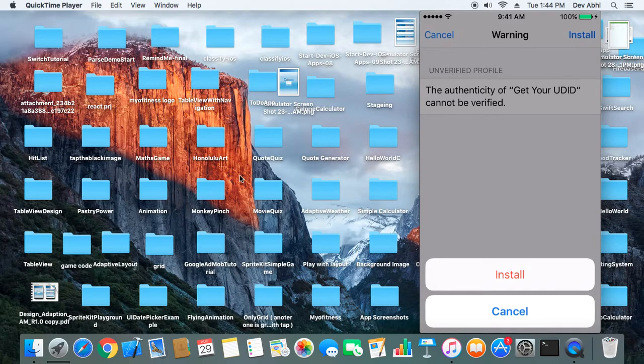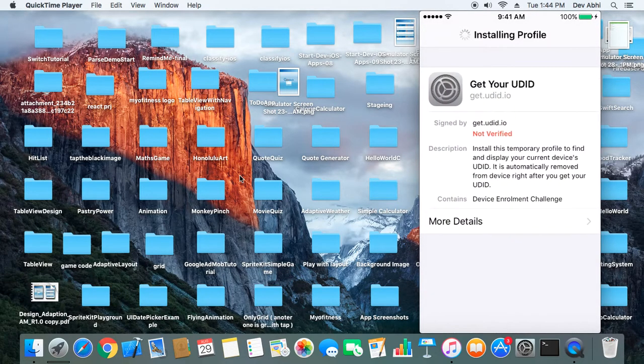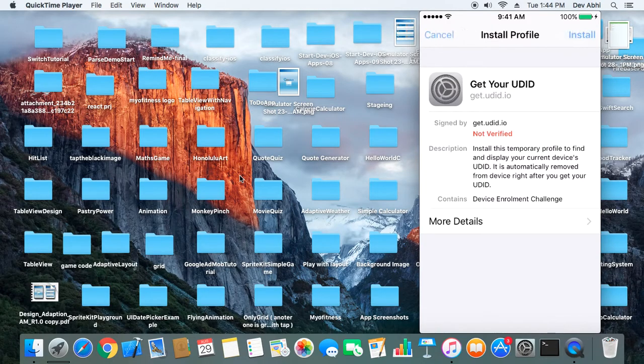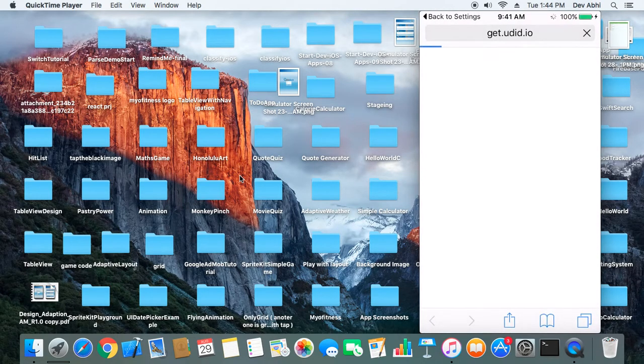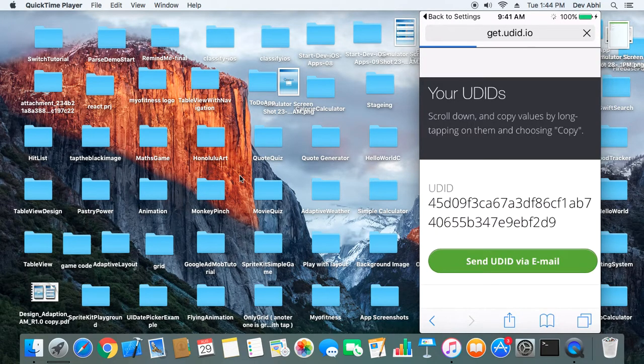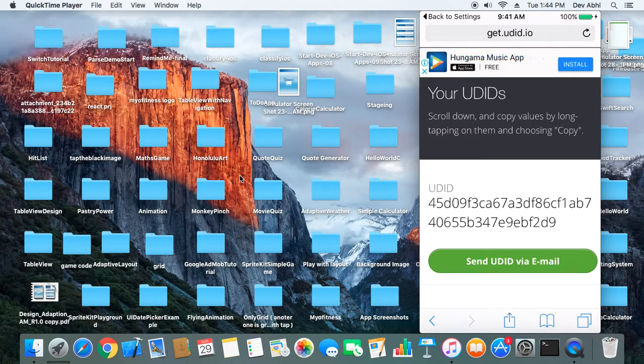You have to confirm again for install. So you have to go for the option of install three times, and finally you will be redirected to a screen where you will see the UDID of your mobile.